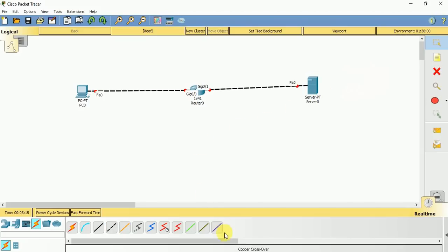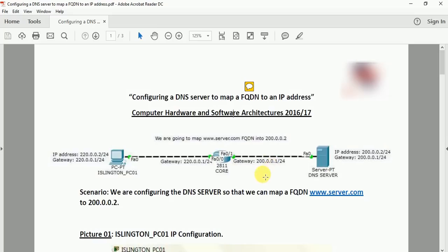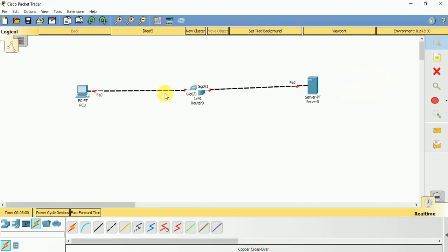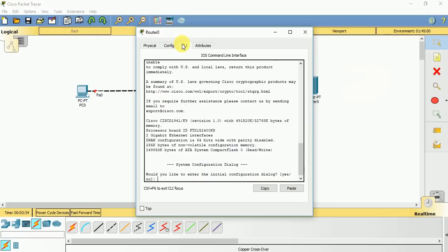Now let us look at here. You can find this interface is configured with an IP address of 220.0.0.1, and this interface is configured with 200.0.0.1. So let us go to the router CLI.